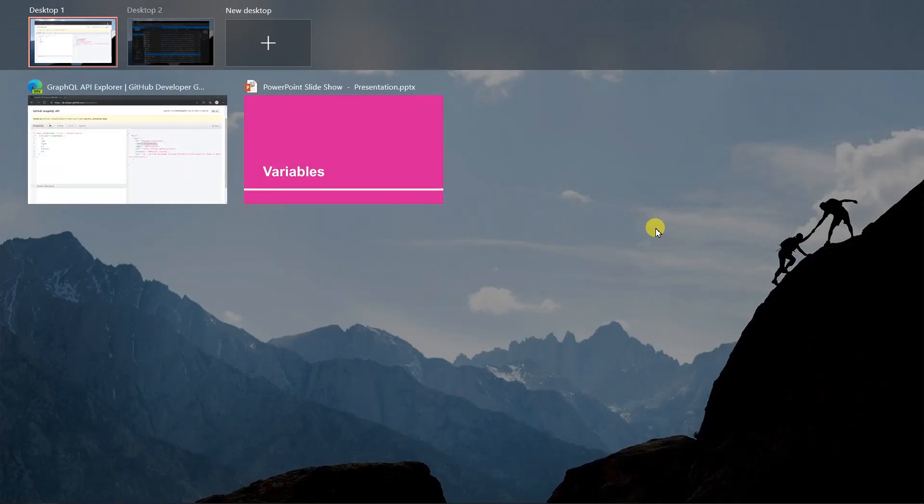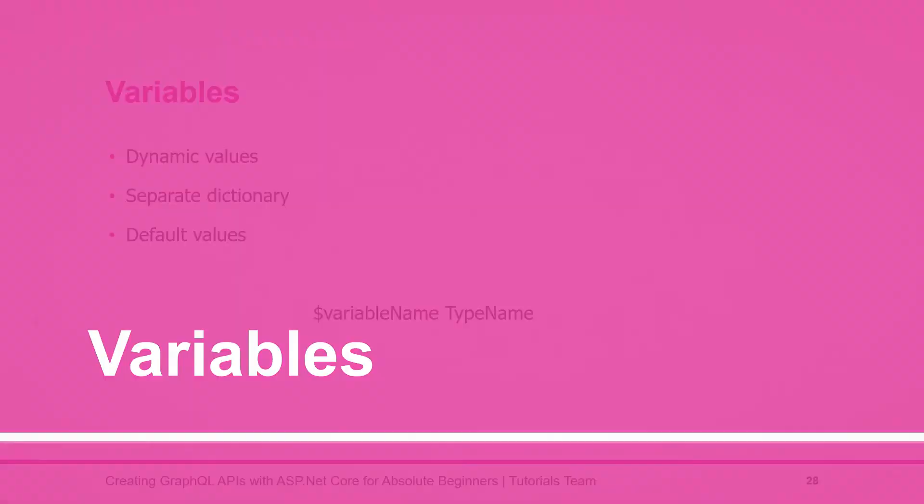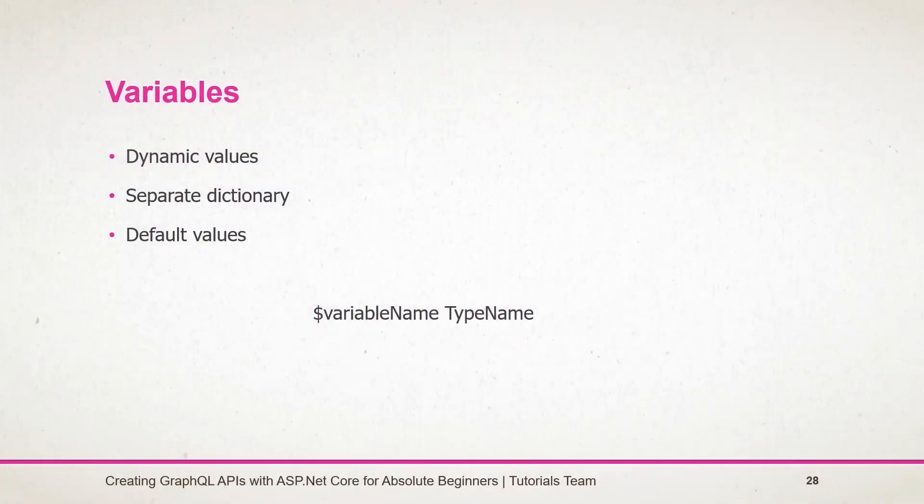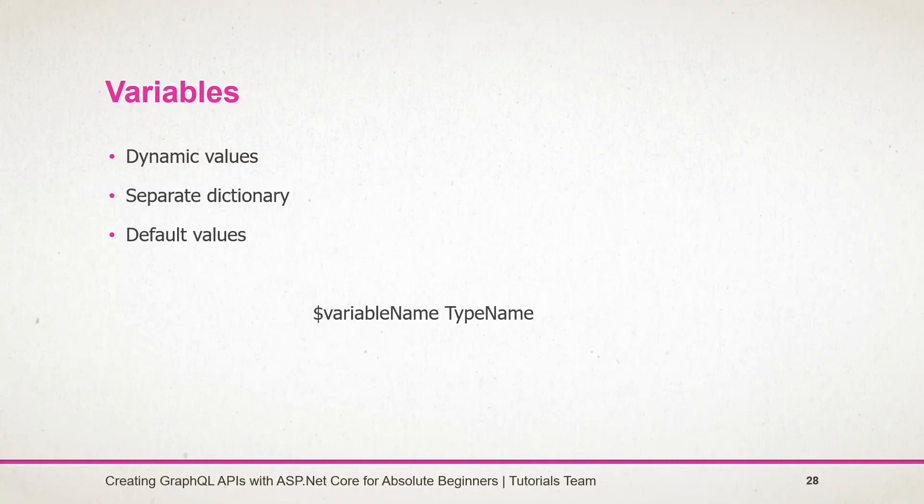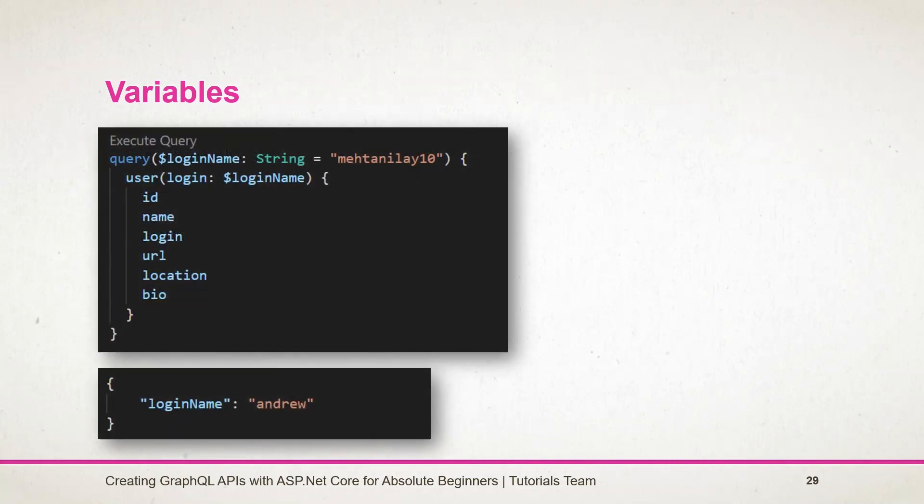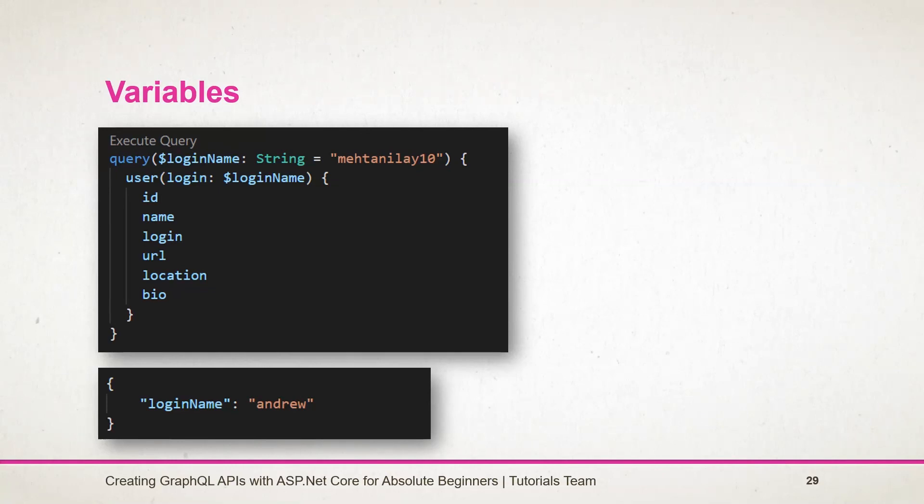Let's see what we learned in this session. Variables are used to set the dynamic value to the argument in the query. Those variables will provide a separate dictionary along with the query. We can also create a variable with the default value. Here is the query that we have created - it has the optional variable with the default value. If you have any doubt feel free to contact me. Have a nice day.